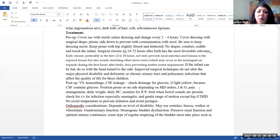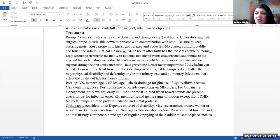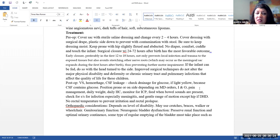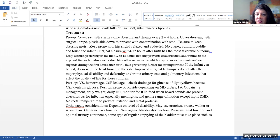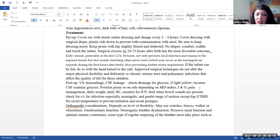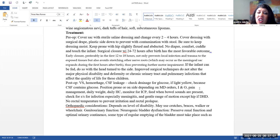Treatment. Preoperatively, you're going to be covering the sac with a sterile dressing and change it every two to four hours. You want to cover the dressing with a surgical drape, plastic side down to prevent contamination with any kind of stool. You want to keep the area, the dressing moist. Keep that dressing very moist. We don't want the sac to dry out. You want to keep them prone with their hips slightly flexed and abducted. You're not going to be putting a diaper on them. You do want to cuddle and comfort the infant and touch the infant. Typically, the closure will occur within 24 to 72 hours after birth. This has the most favorable outcome. Early closure, preferably in the first 12 to 18 hours, not only prevents local infection and trauma to the exposed tissue, but it also avoids stretching other nerve roots, which may occur as the meningeal sac expands during the first hours after birth, thus preventing further motor impairment.